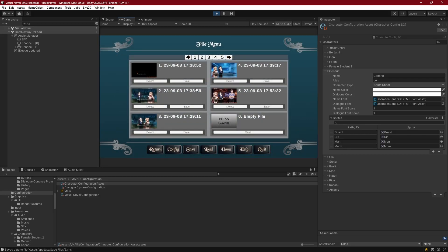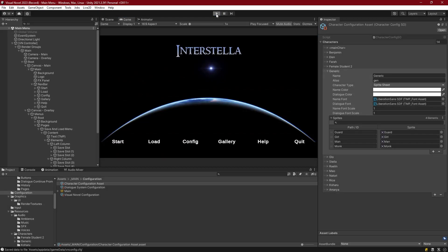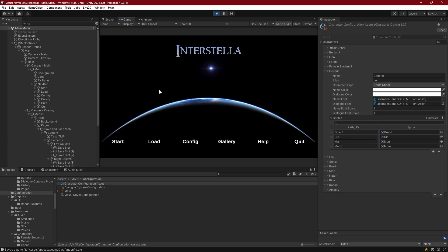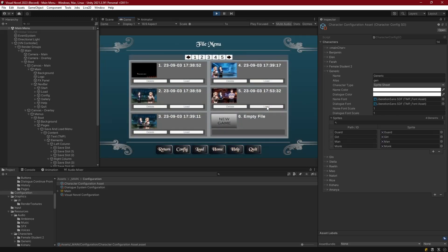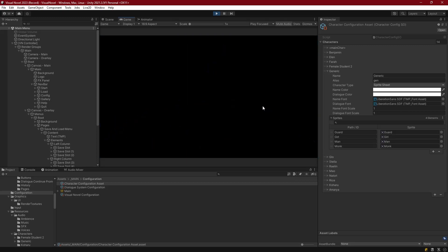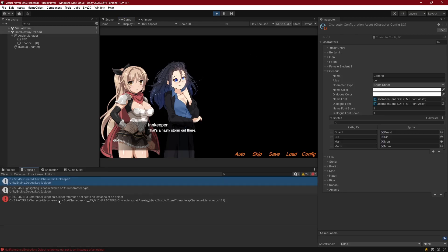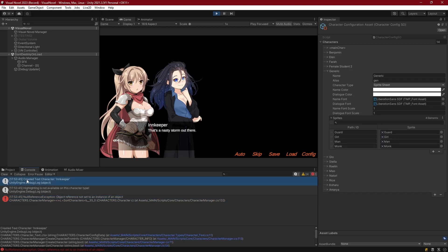Let's save to slot 5, close out, come back in, and try to load that file. We load number five and we get an error. Looking at the console, we can see a null reference exception — object reference not set to an instance of an object — coming from sort characters.